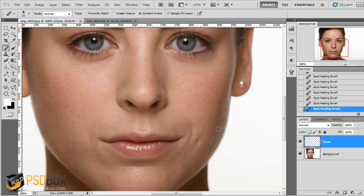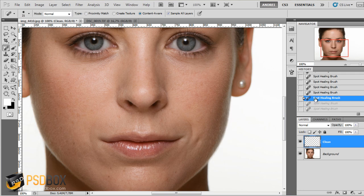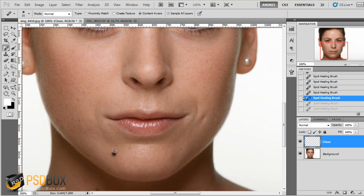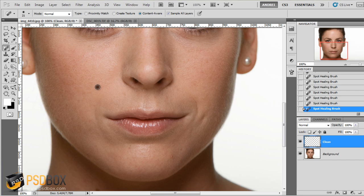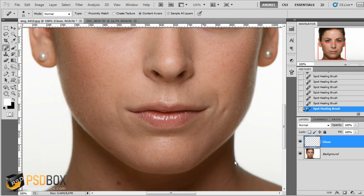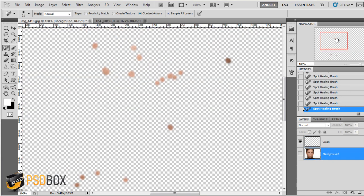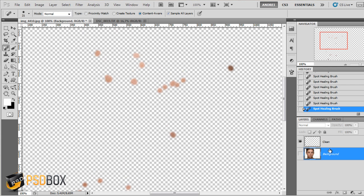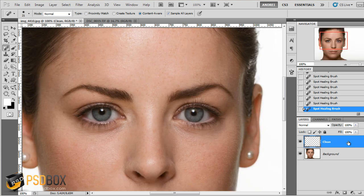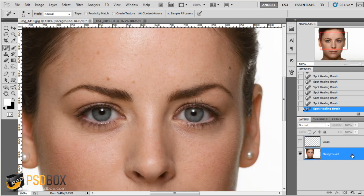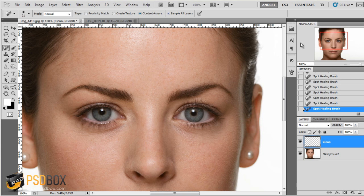This tool samples from the areas around where you click, so if you click and paint near an edge you will see it starts mixing colors and it's not good. You have to be careful when you're close to edges. It's just as simple as clicking and painting over the spots. If I deactivate the background layer, you can see all the spots I painted are on the new 'clean' layer. If I deactivate the clean layer, the background — which is the original — is completely untouched.